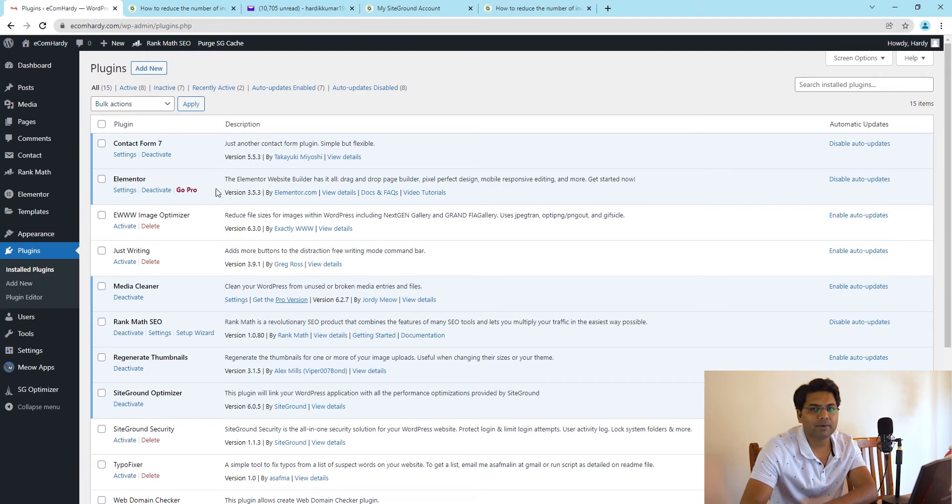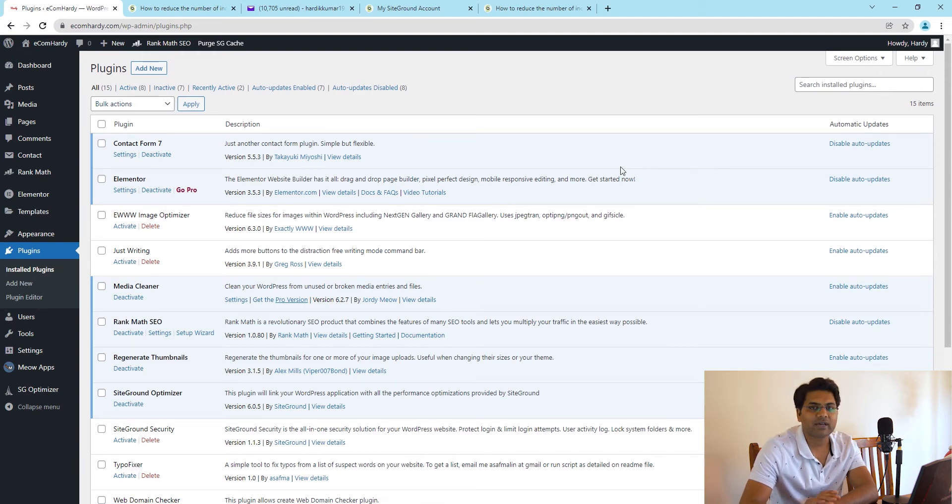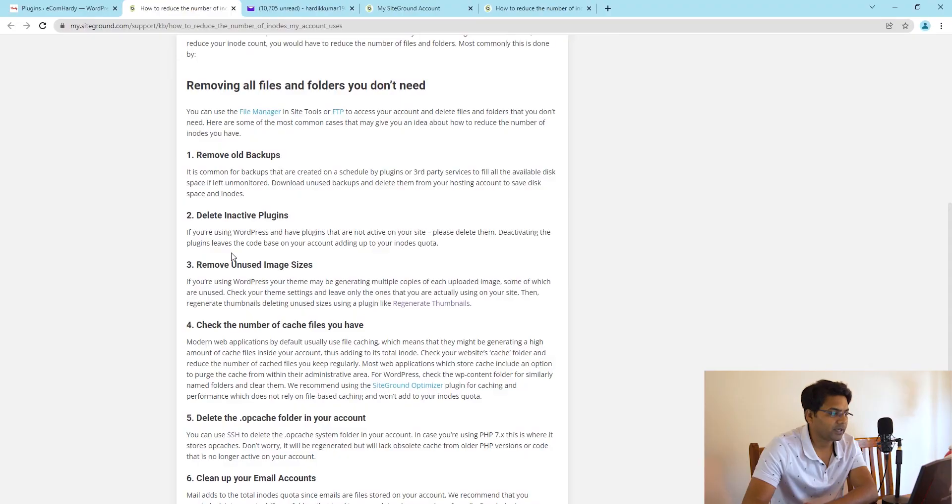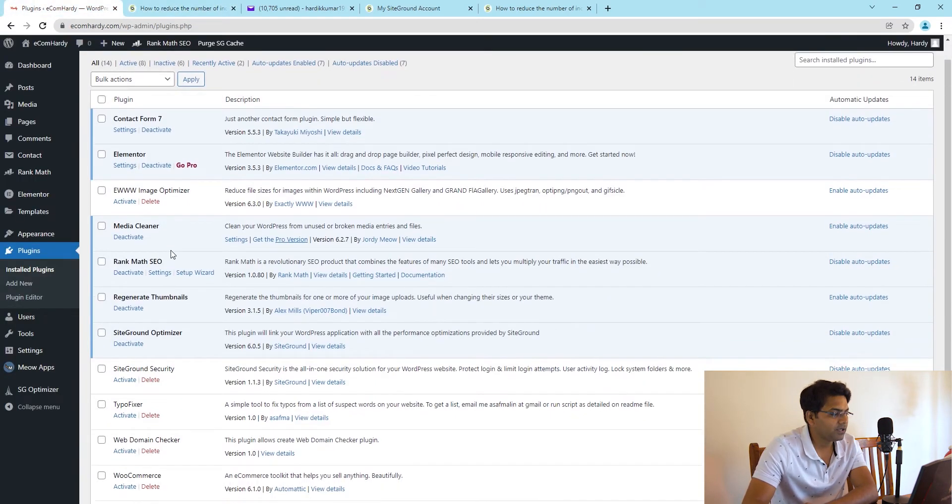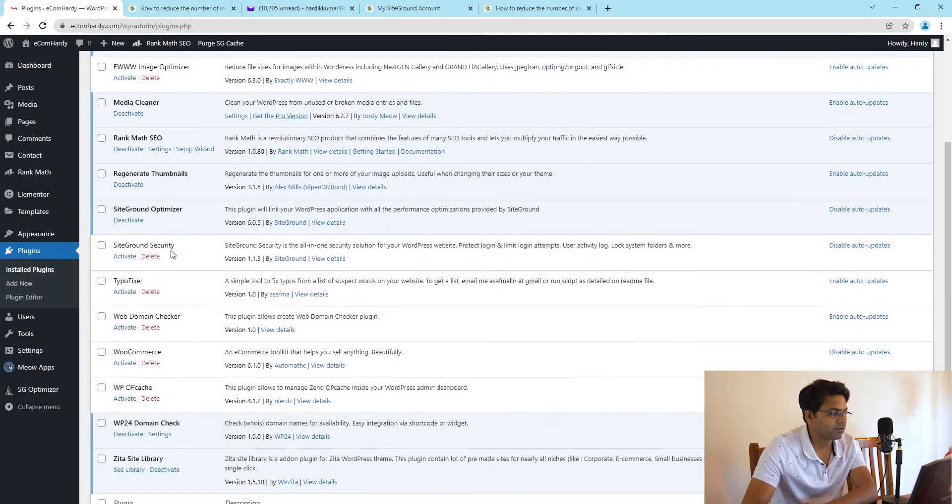This will help my hosting plan get rid of the unnecessary inodes. Now the third step is remove unused image sizes. Here, SiteGround suggests the plugin called Regenerate Thumbnails. I use two different plugins which I'm going to show you now.